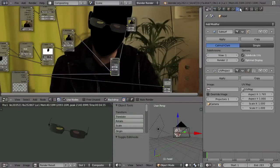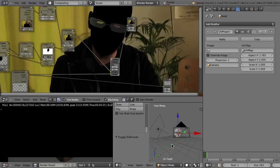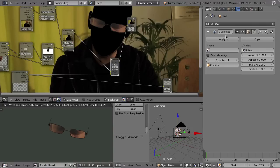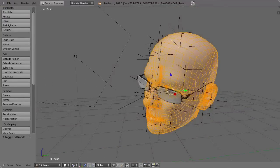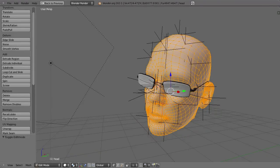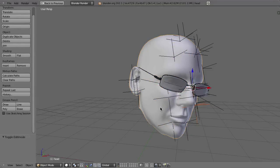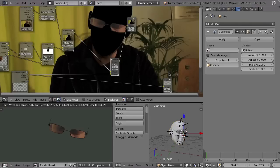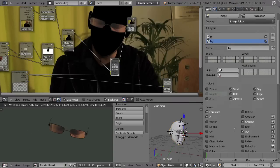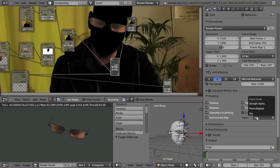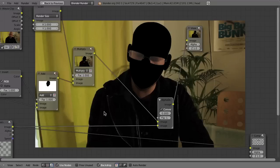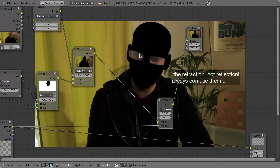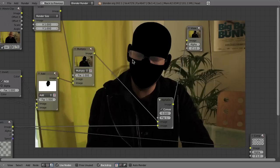It doesn't seem to work, so let me see what happens if I apply the Subsurf modifier. That works — apparently the Subsurf modifier still doesn't work in front of the UV Project modifier in this version, so I apply it to get enough faces. Now in the Shading panel I set this to Pre-Multiplied and render again. Magically, now we have the reflection inside the glasses. It works, but unfortunately it also messes up our ambient occlusion.